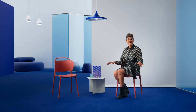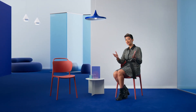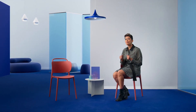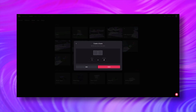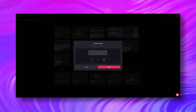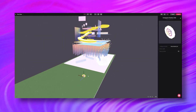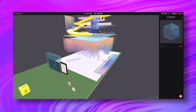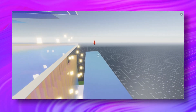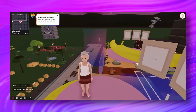In this Domestika course, I'm going to show you how the Metaverse works and the business opportunities it offers. For the final project, you will create a space in Decentraland. In my case, I chose to create a showroom for my studio.